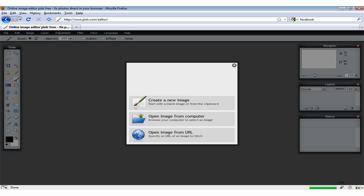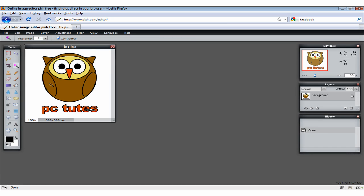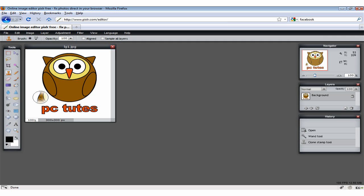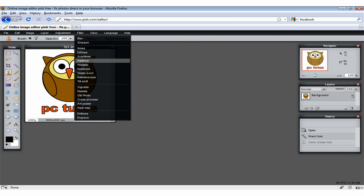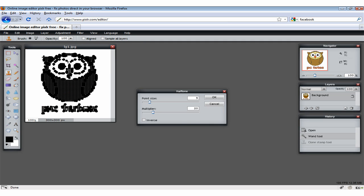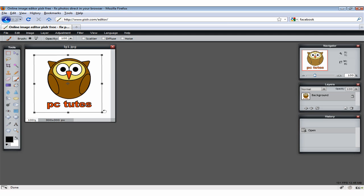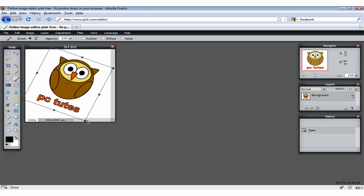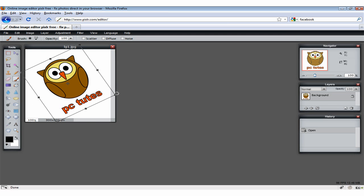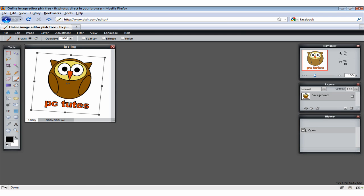To say that their free online app is feature rich would be a bit of an understatement. In fact, it has many of the same tools and features that you might find in an expensive editing suite such as Photoshop: wand, clone stamp, filters, gradients, even layers and multi-image editing.